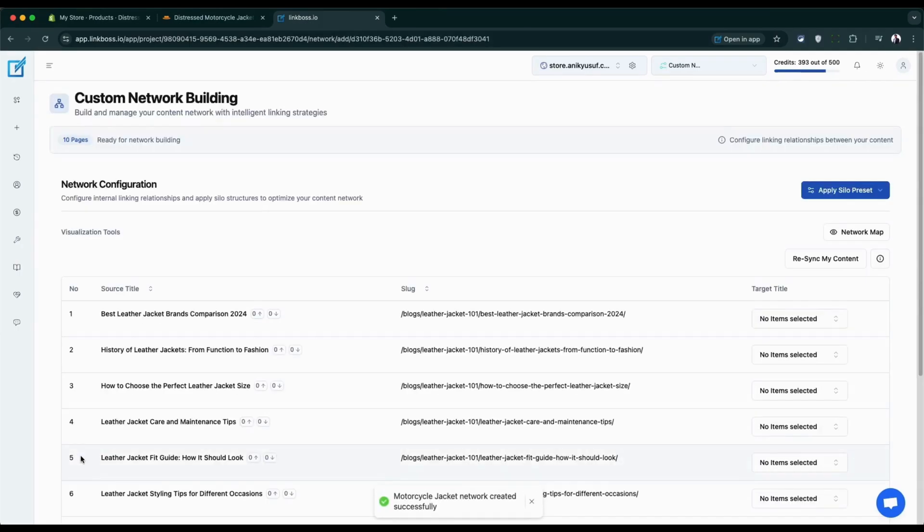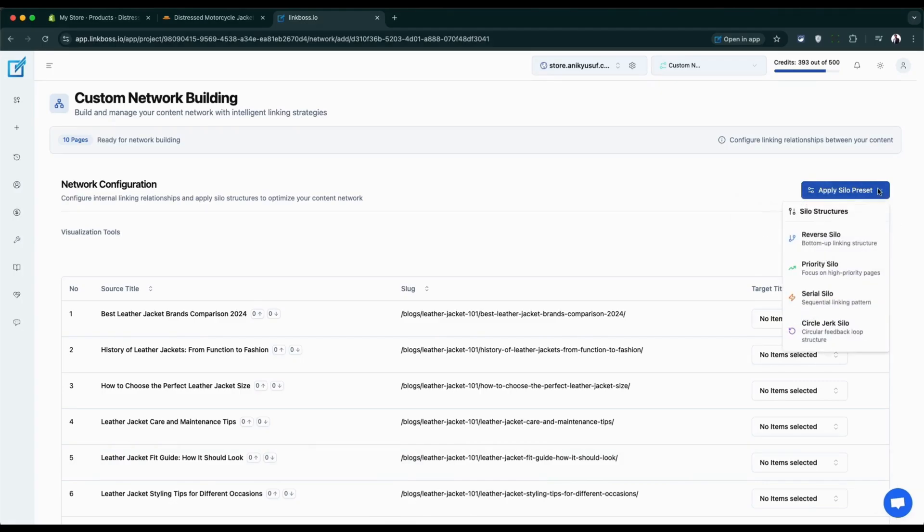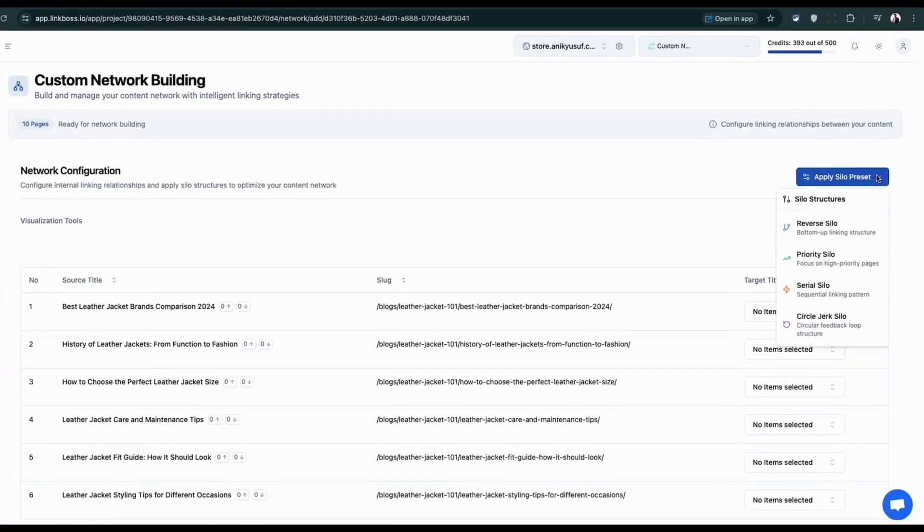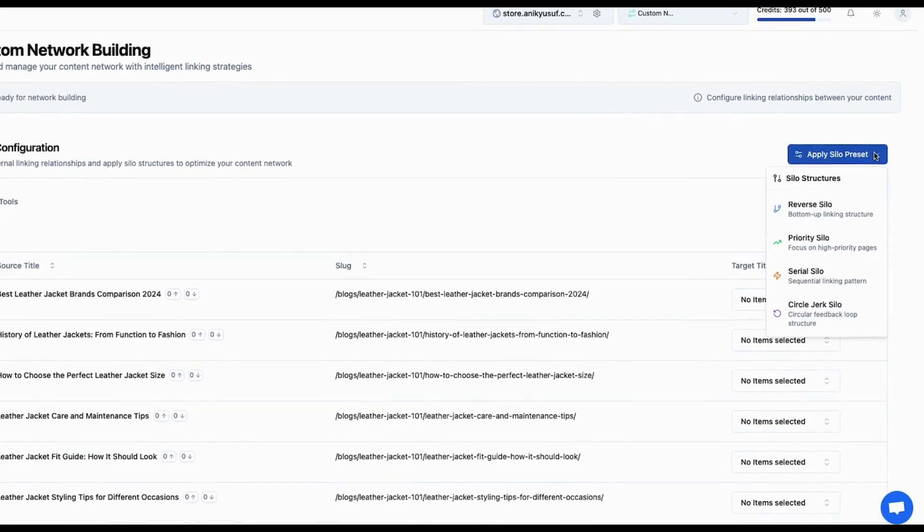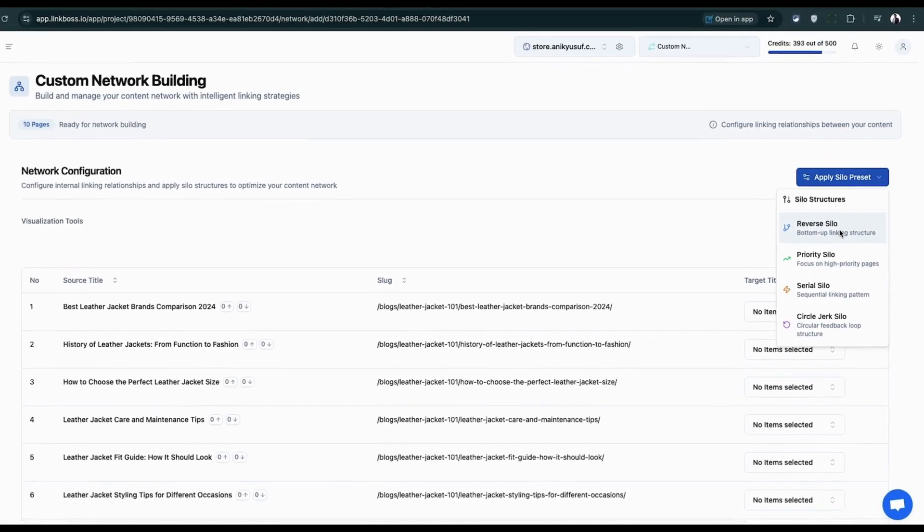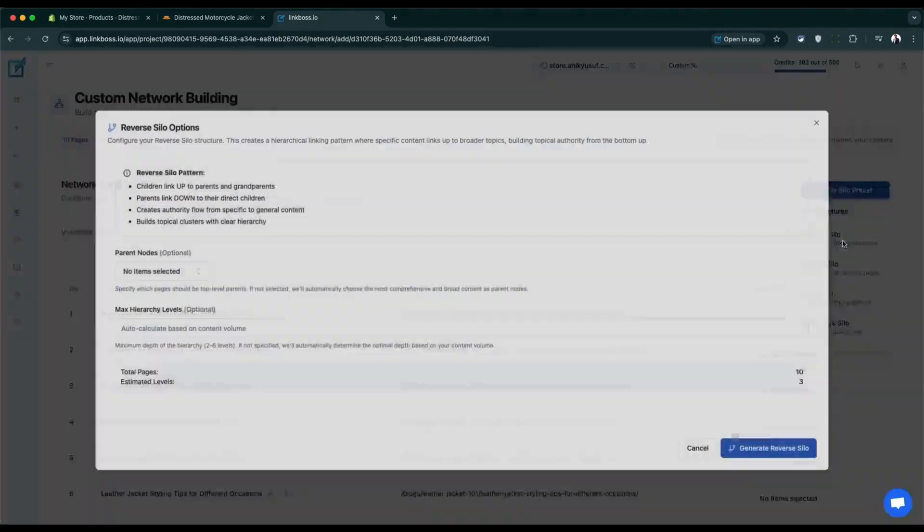Now comes the exciting part. We're inside the custom network building page. The apply silo preset dropdown gives you four preset options to choose from. Each silo type works differently for your specific goals. For detailed explanations of each silo type, check our blog article linked in the description. Let's start the reverse silo. Click the reverse silo button.